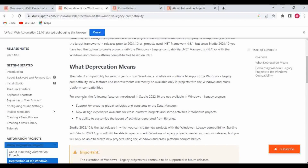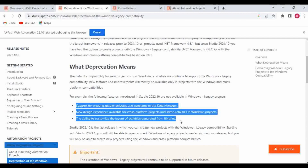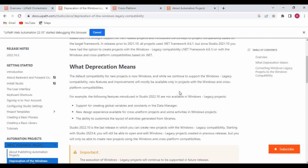For example, support for creating global variables and constants in the data manager — all these things were newly introduced with the .NET version. These features cannot be seen with the Windows legacy version. Whatever new features were introduced in the 2022.10 version, you cannot see them in a Windows legacy project. Those features are only available in Windows and cross-platform.